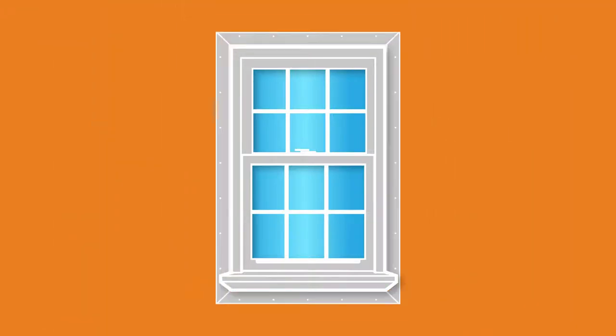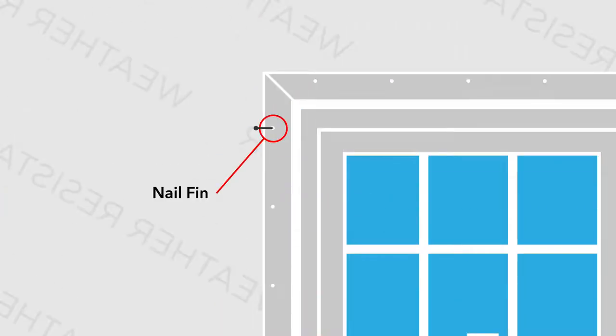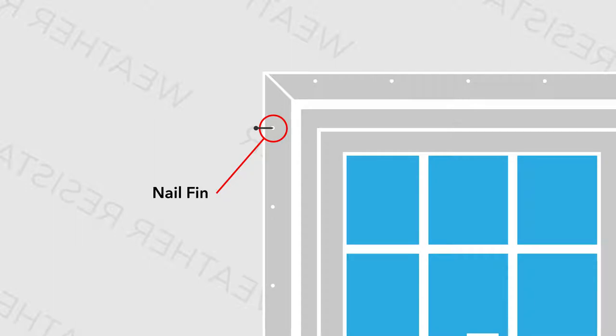As we continue to explore the anatomy, let's review the parts important for installation. The nail fin is generally an extruded part of new construction windows and used to secure the window into a rough opening. The nail fin can also be snapped onto new construction windows.